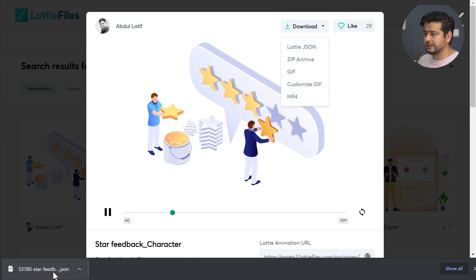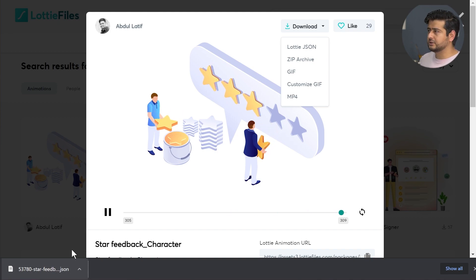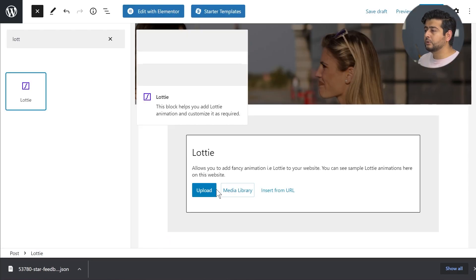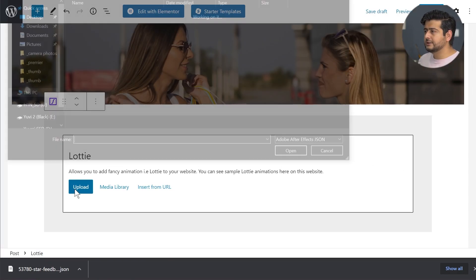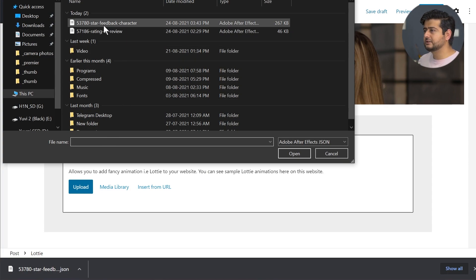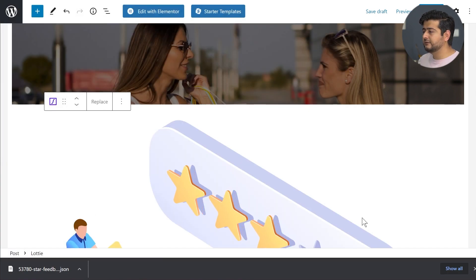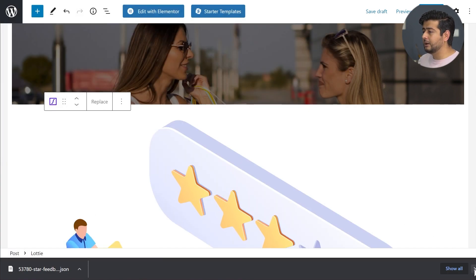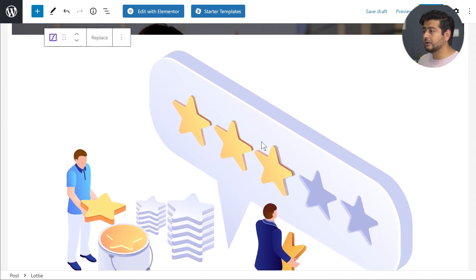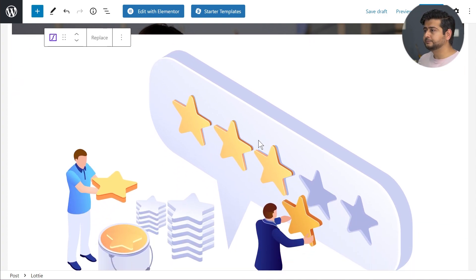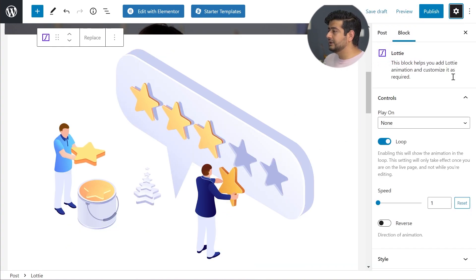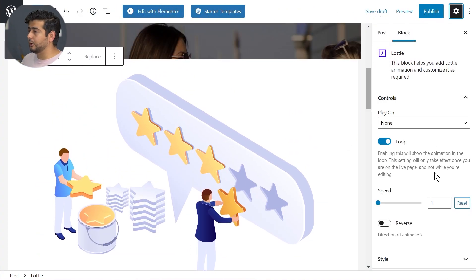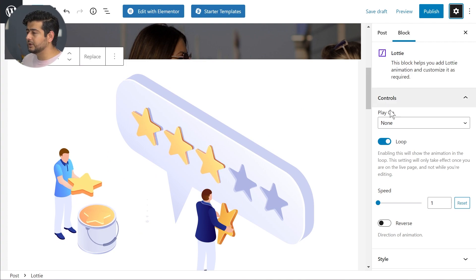I'm going to click this button and it will download a JSON file on my computer. It's called starfeedbackcharacter.json. I'm going to go back to my website and go to upload. Once I click the upload button, my download folder is open. I'll just click the button and now the file is uploaded to my server. Once you click this, you'll find different options to customize the Lottie widget.